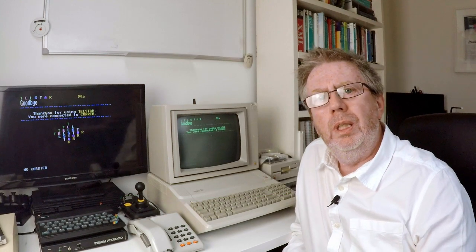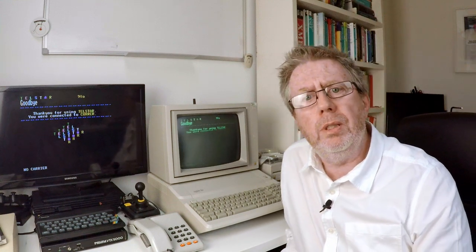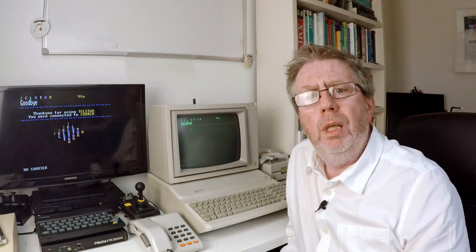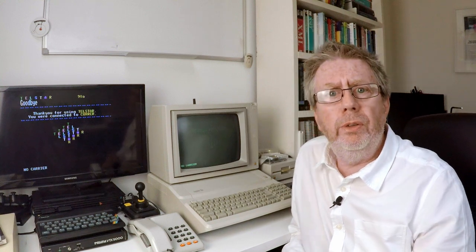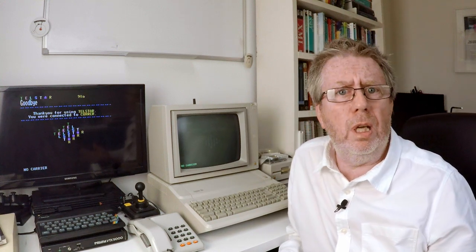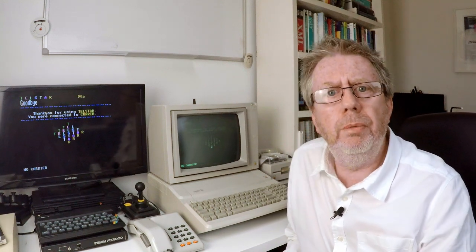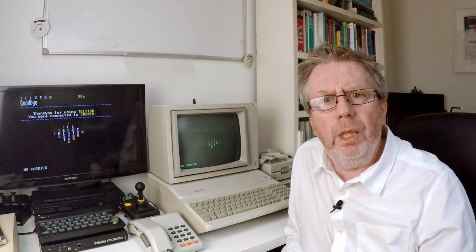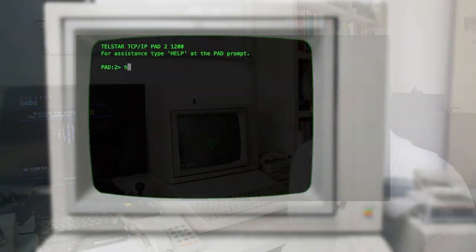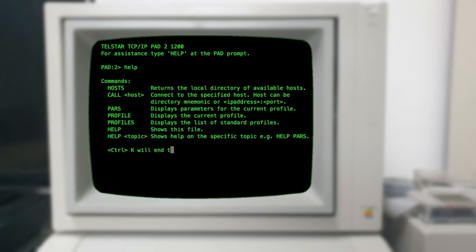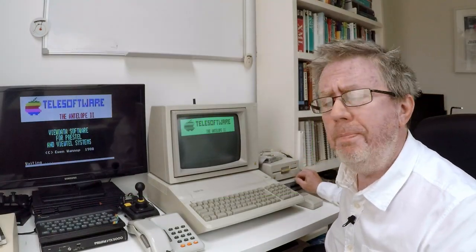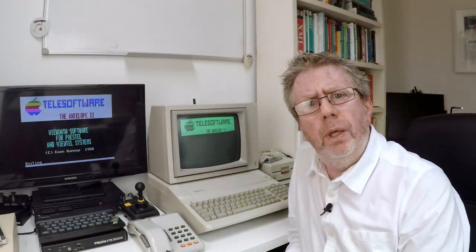That was pretty straightforward, and obviously there's a lot more to Antelope than we're showing here, so it's definitely worth checking out. The next step would be to connect a traditional modem connected to the telephone network and connect to Telstar that way. There are a couple of ways to do that — the first is to call Telstar directly, and the more interesting method might be to use the Telstar PAD, which tries to emulate an X.25 network such as TimeNet, Telenet, and BT's Packet Switch Stream here in the UK.